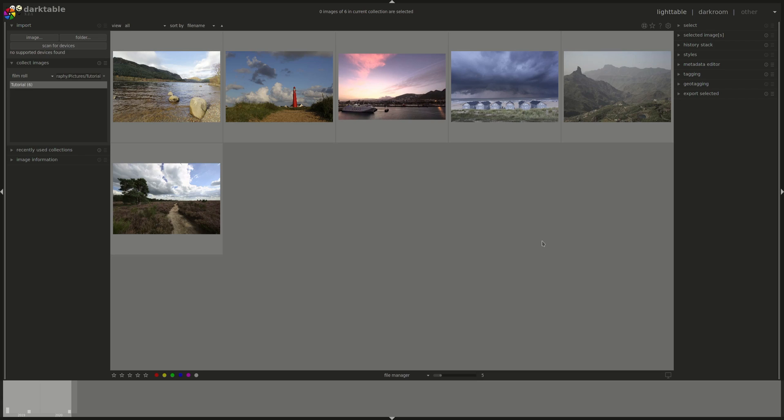DarkTable supports a variety of formats, including a wide range of raw formats from different camera suppliers, and JPEG and HDR formats. An extensive list can be found on their website if you need it.